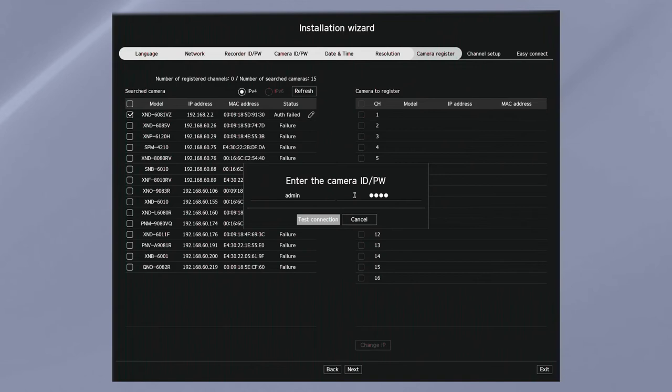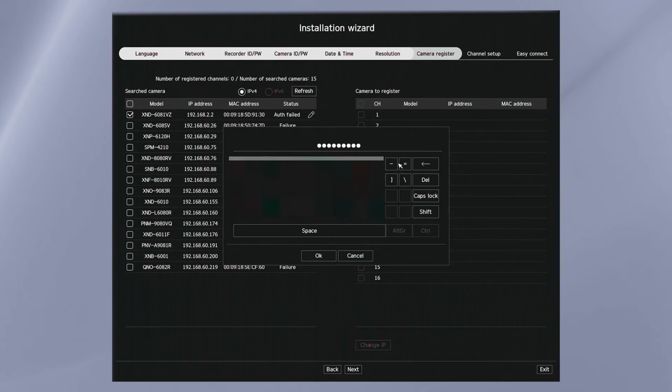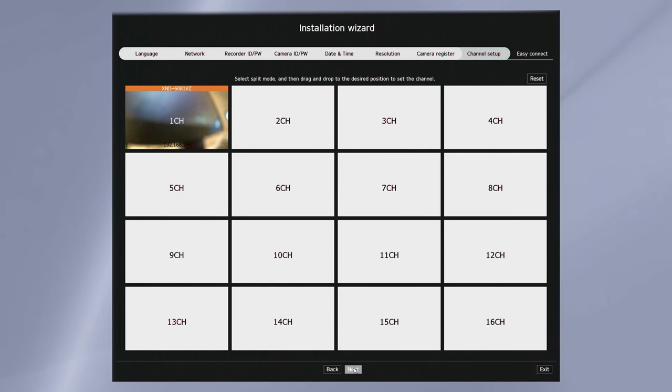If your camera password is not correct, you can either go back to the password section of the wizard or you can click the button here and edit the password for a specific camera. And then you can see a preview of the camera and if you are in manual mode, you can drop and drag the cameras to change their position.